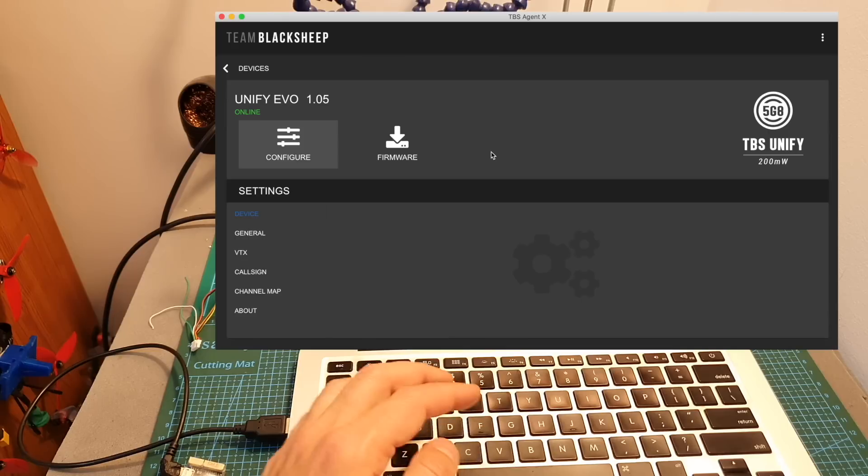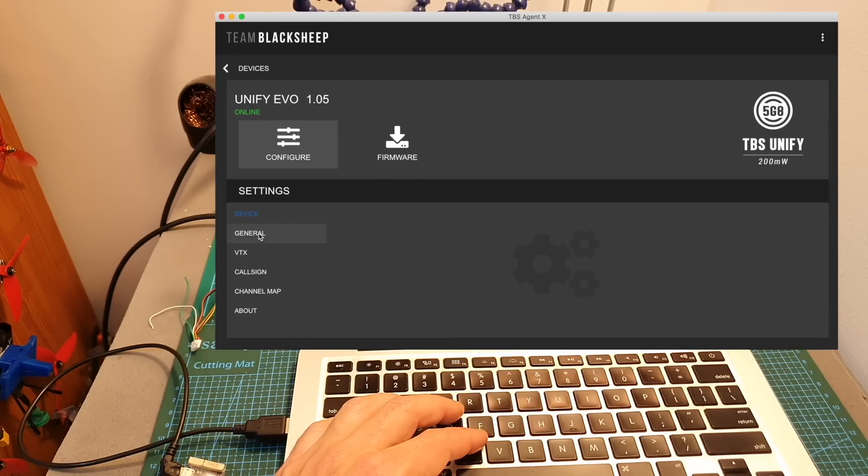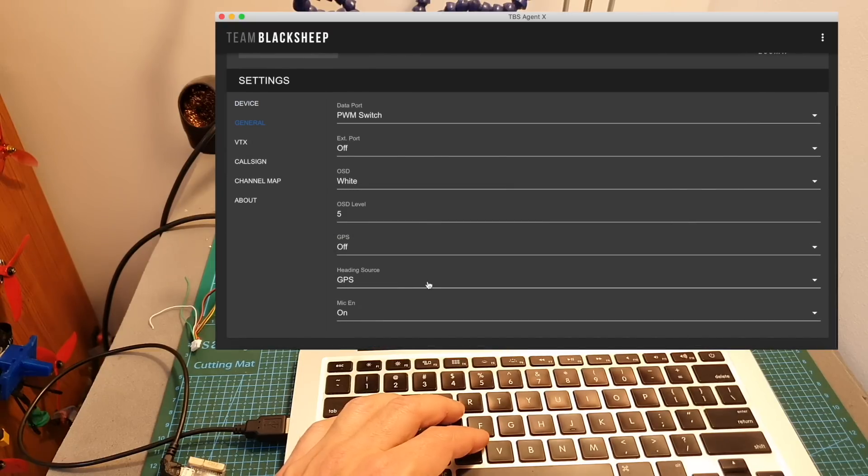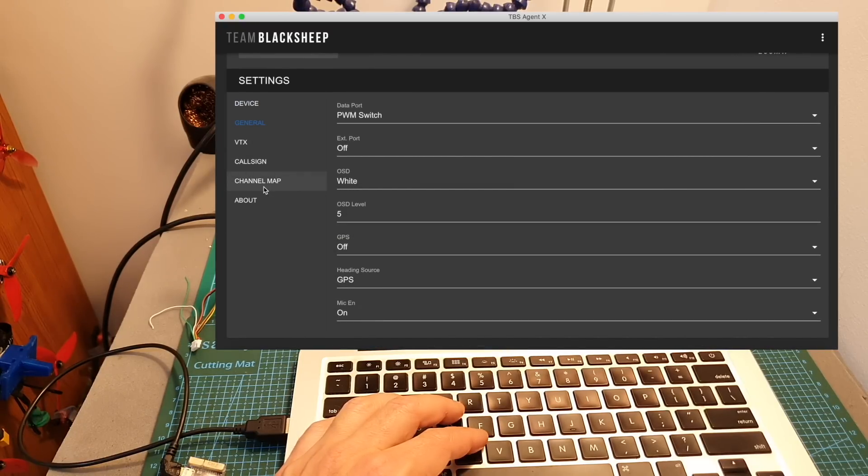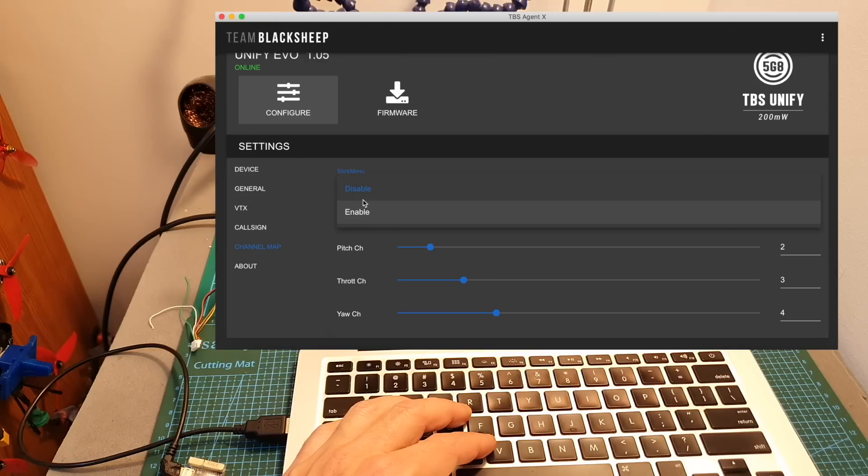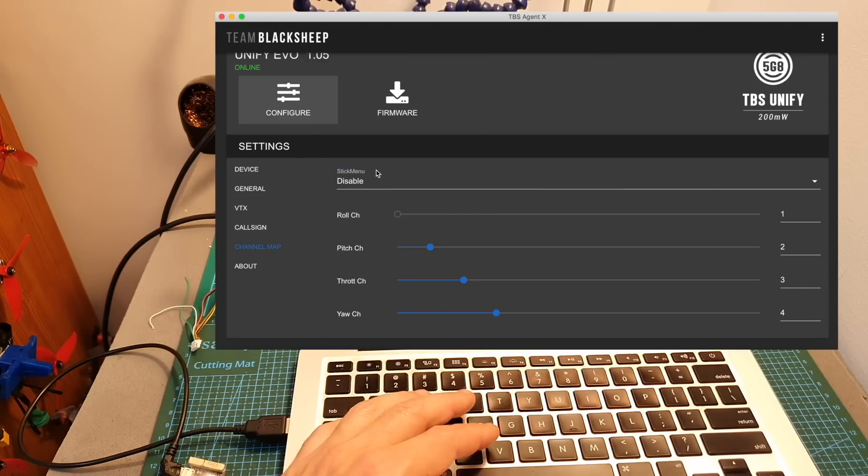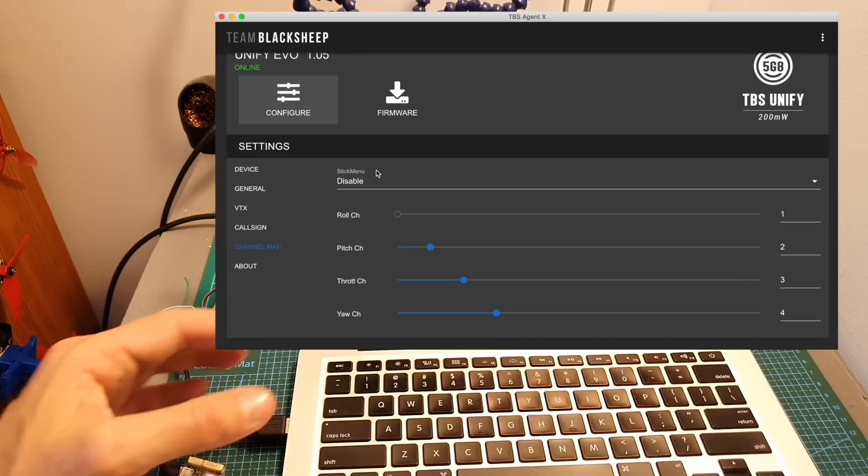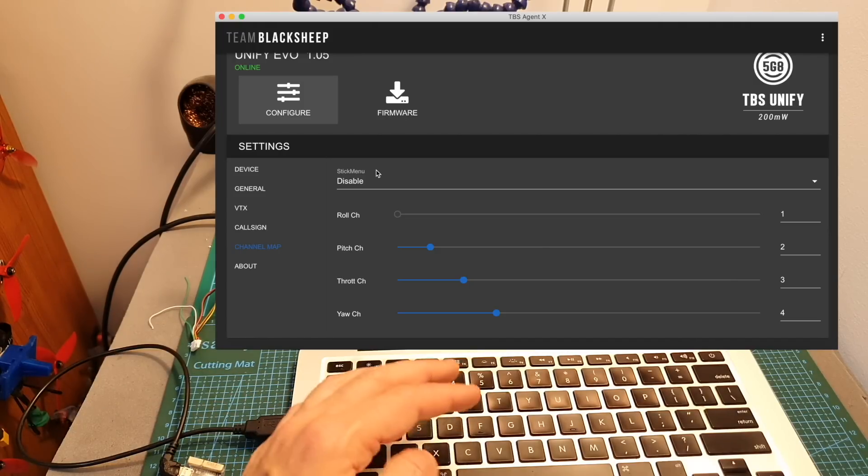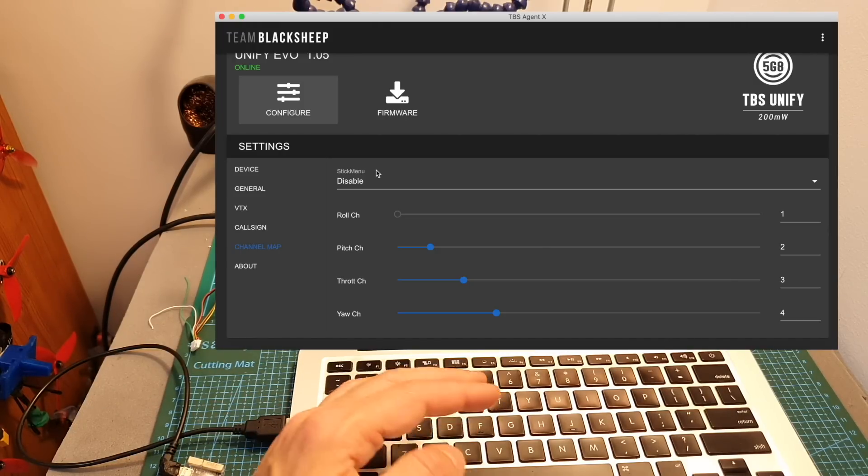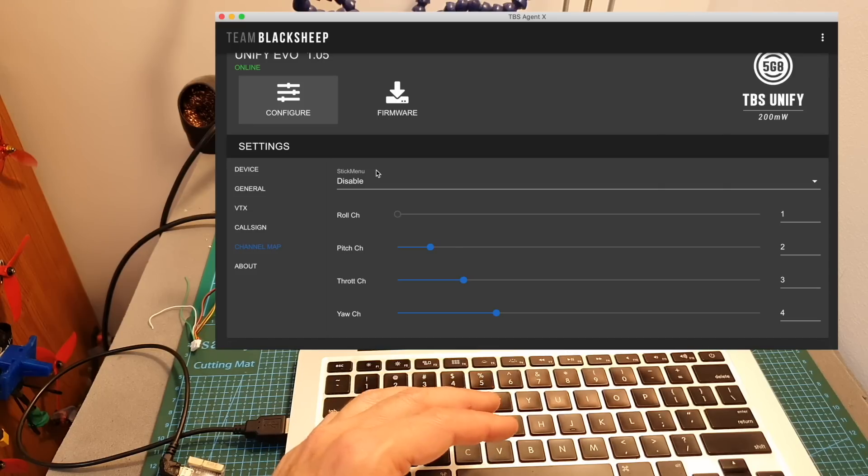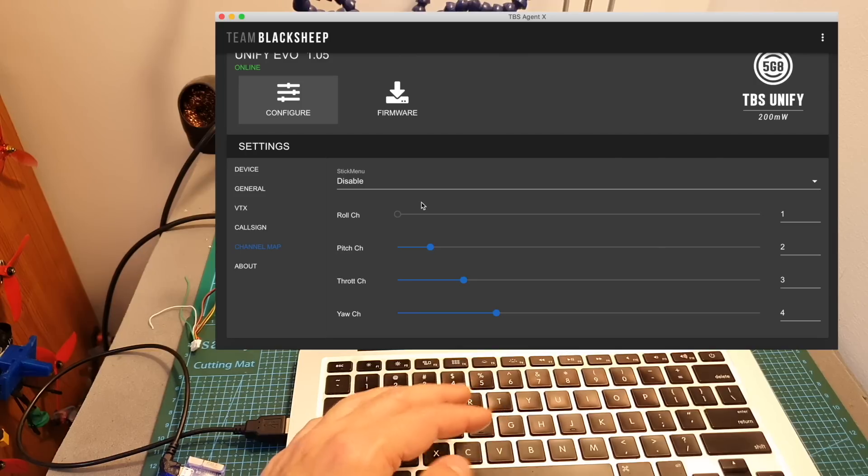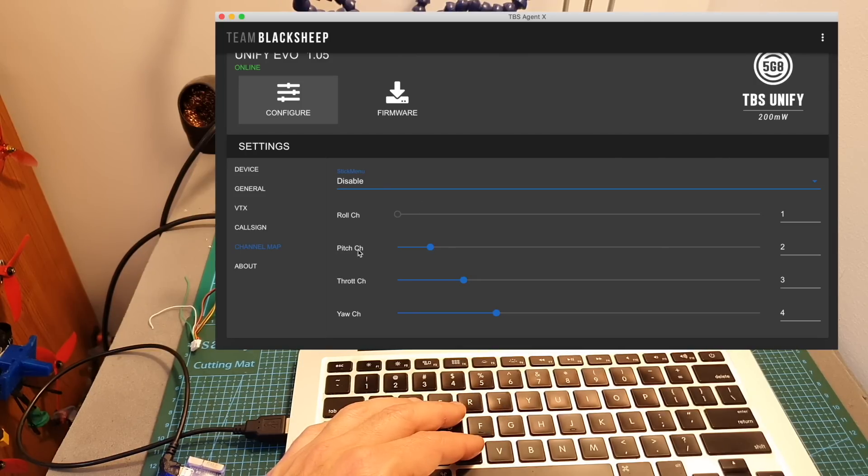Now after the VTX has been flashed to the latest version you'll be able to find a couple more options under the settings so first of all under general you can find GPS related settings and over here you can find a new tab which is the channel map which will enable you to enable or disable the stick menu and this is going to be useful if you're going to run the VTX without a flight controller for example on a wing and then you can simply open up the menu and configure the VTX using the sticks of your radio transmitter so you can configure the roll pitch throttle and yaw channels through this menu.